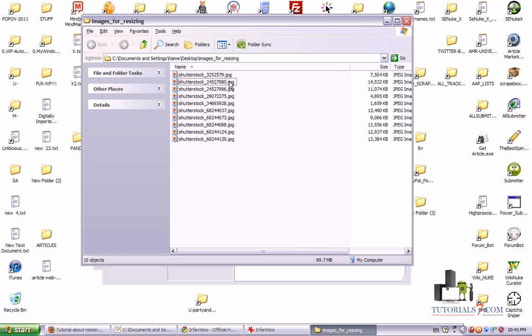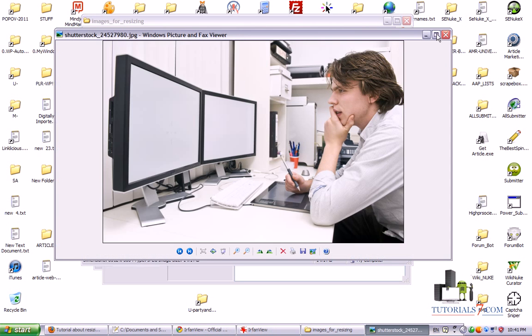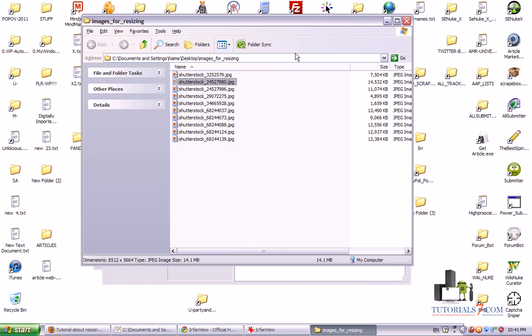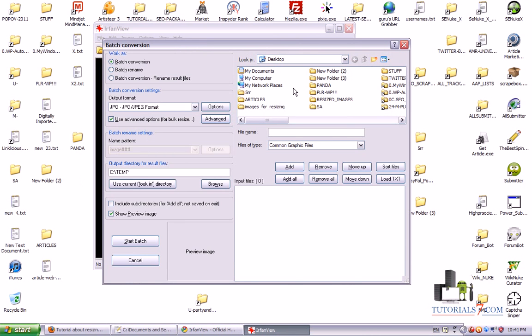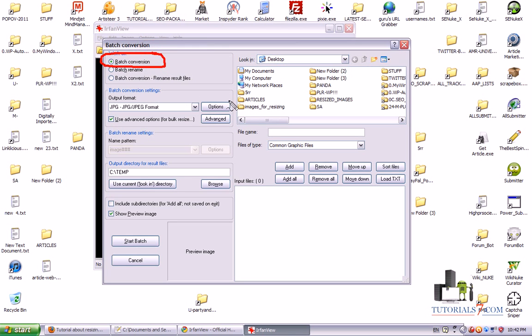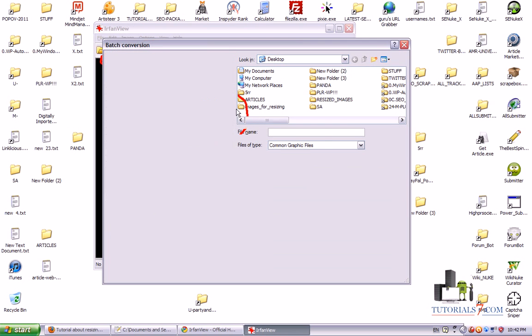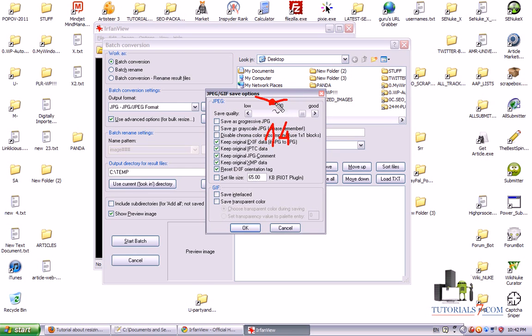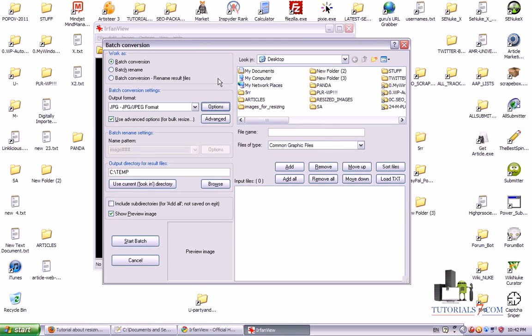We will resize them to smaller size. So basically we will work with this option here, batch conversion, and we have two options here. The first one is to lower the size of this image and its quality. So for example if you have 14MB image you can lower the quality to 90%. It still will be good and it will resize its size.